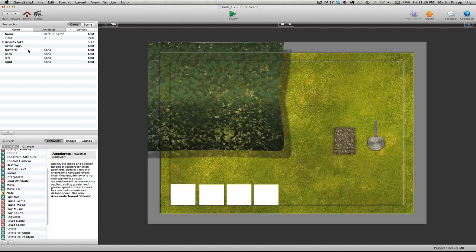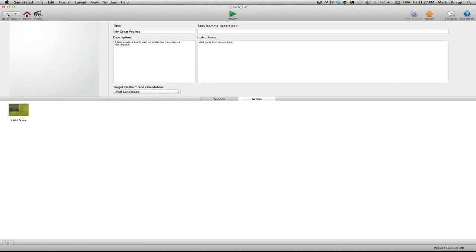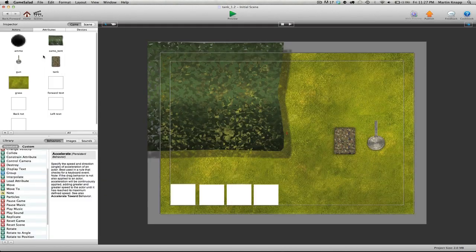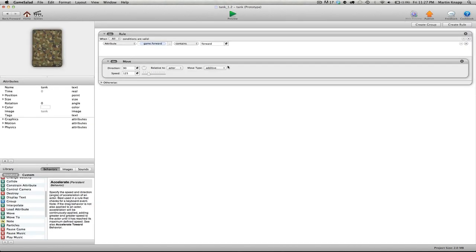The tank is now paying attention to that attribute — when it switches to forward, the tank drives forward, and when it's back to none it stops driving. Let's repeat this process for the rest of the tank. Double click on the tank actor to get back inside, and duplicate the rule by clicking and dragging while holding the alt key.